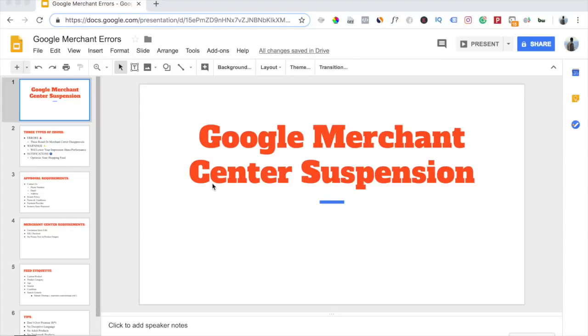Have you ever heard of the phrase prevention is better than cure? Well, if you haven't, then this video is going to be a great example of that phrase.